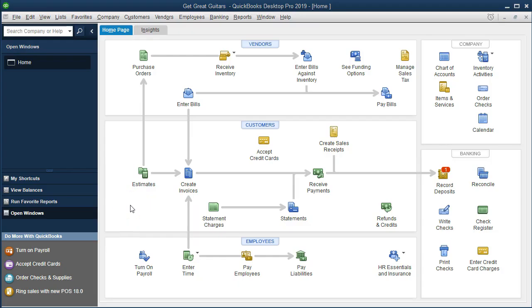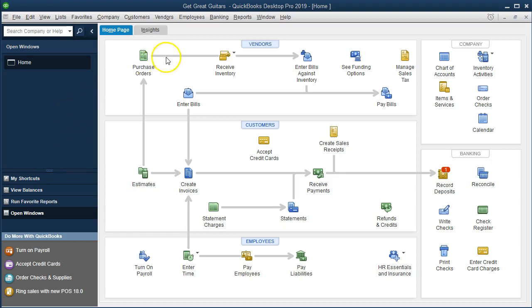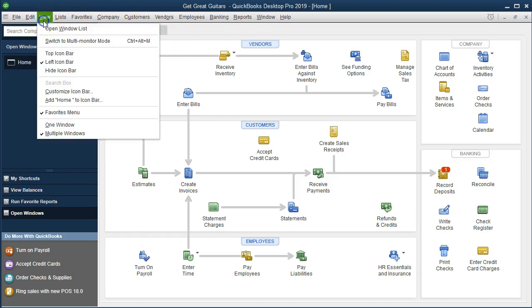Here we are in the home tab. We currently have the open windows open. You can open the open windows by going to the View drop-down up top and selecting the open windows list.